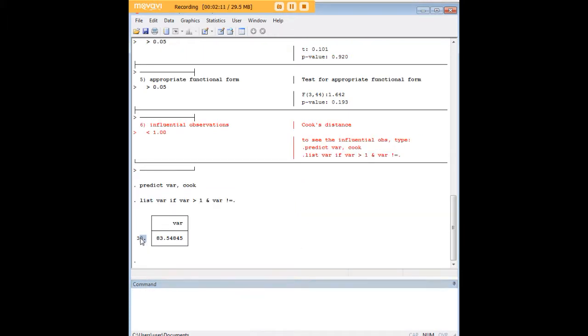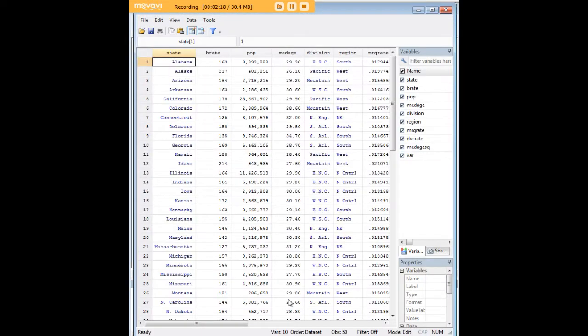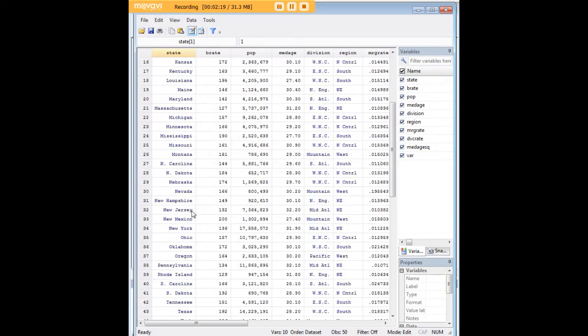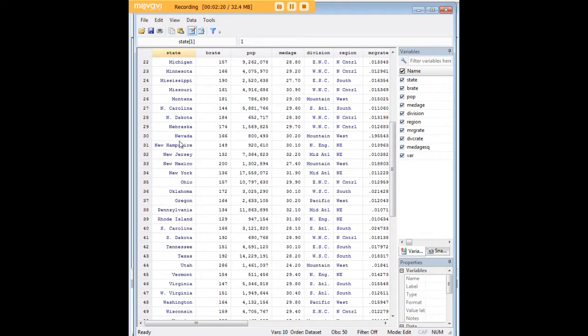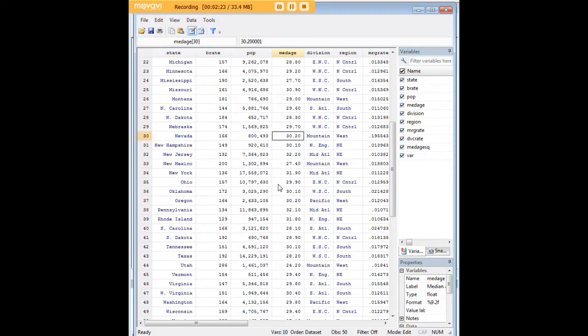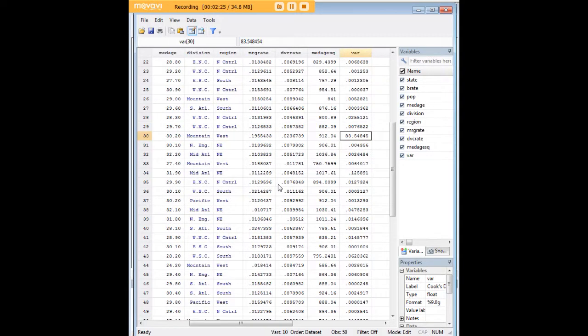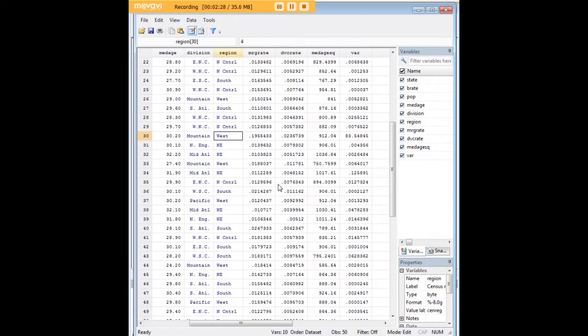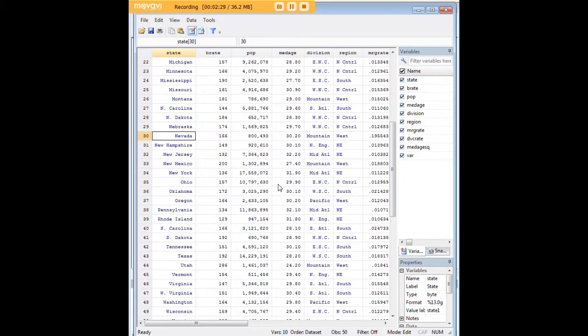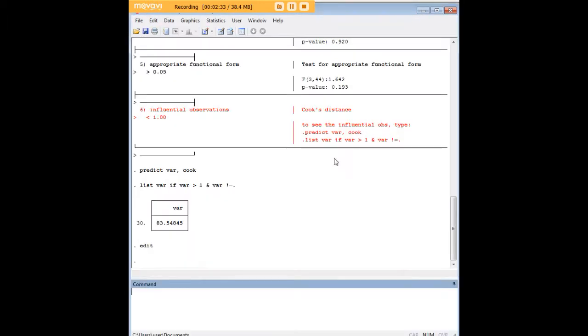As you can see, it's Observation 30 that is particularly influential in this regression, and here's the reason why. If we go in there we can see that Observation 30 is Nevada, which is an outlier in terms of the marriage rate and divorce rate compared to all of the other states, typically because people will go to Nevada disproportionately to get married and to get divorced.